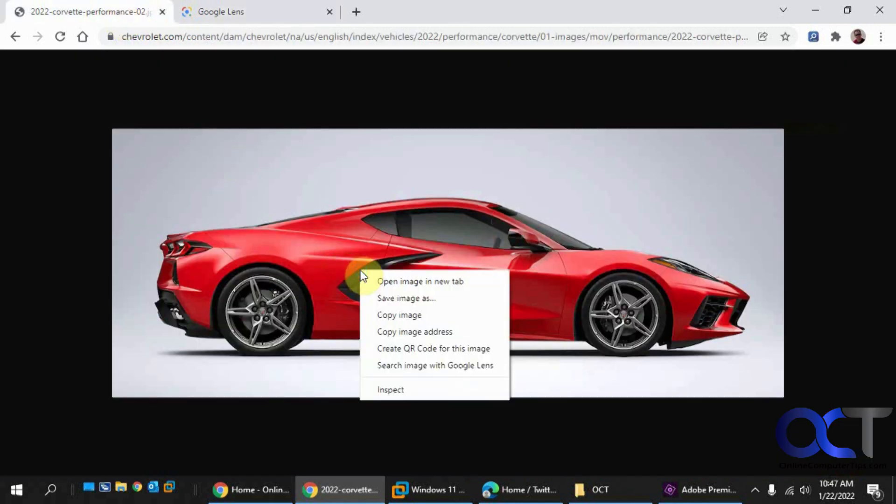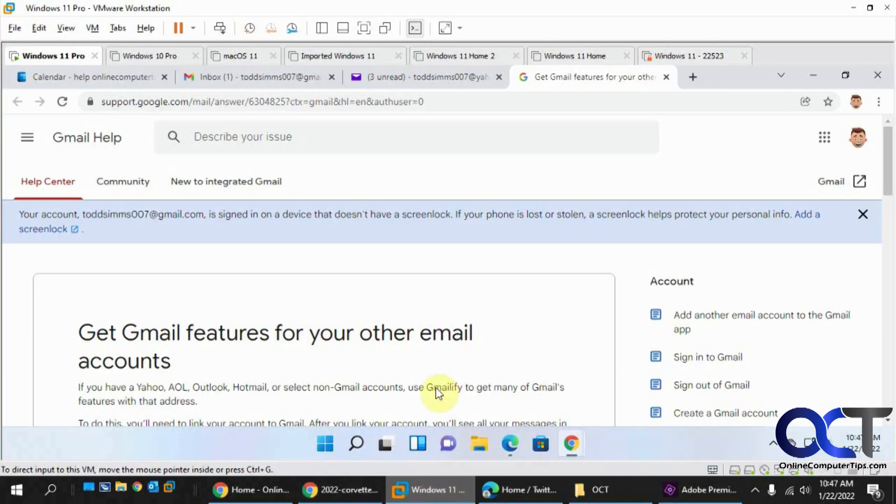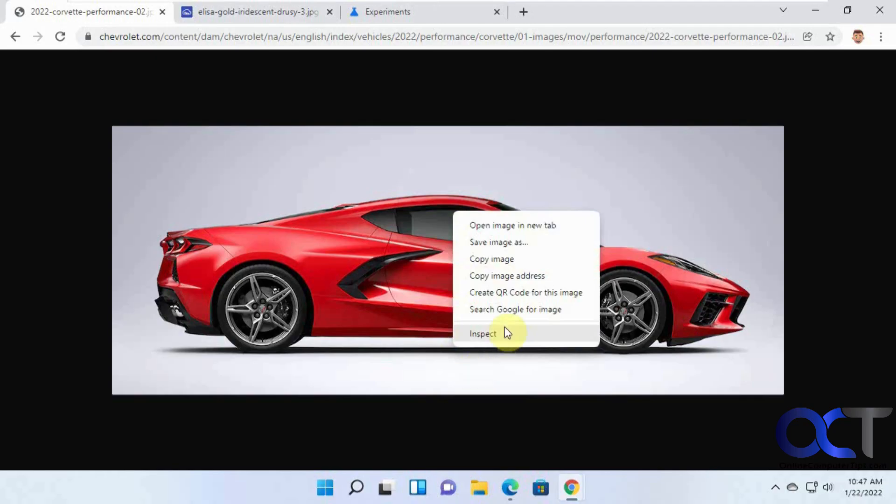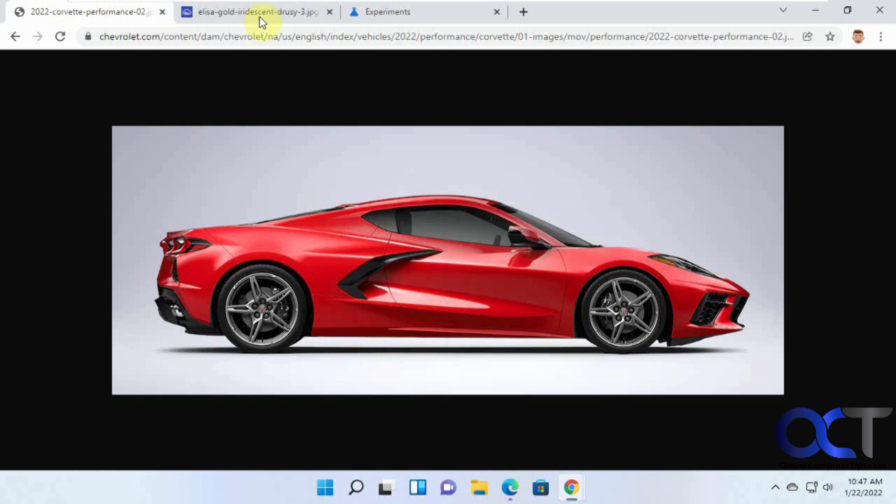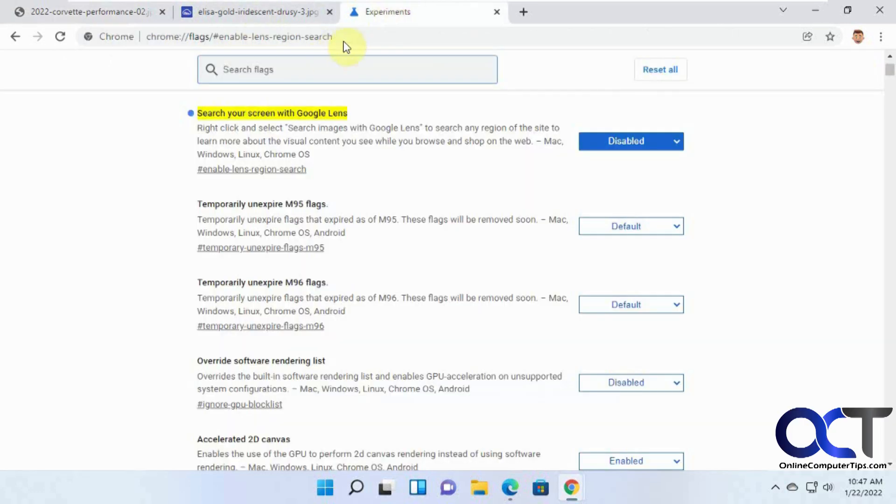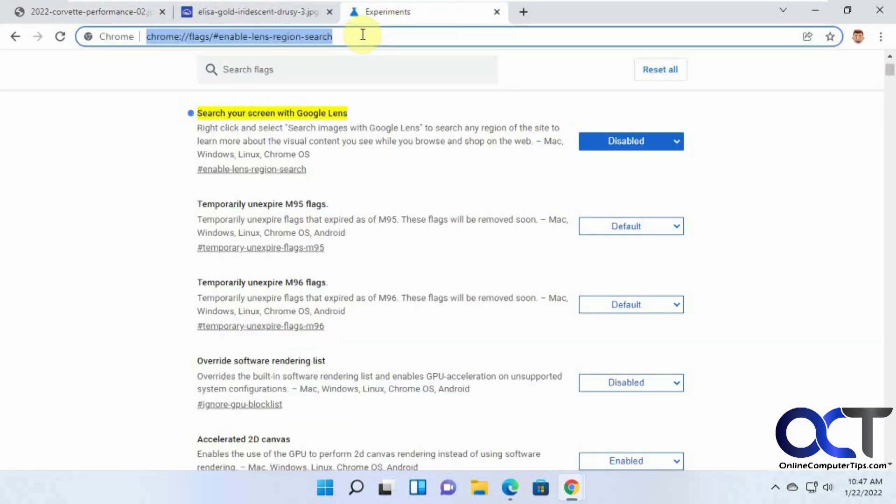That's when you have this search image with Google Lens. But going back to this other computer here, we only have search Google for image. So what if we want to enable the Google Lens feature or disable it?